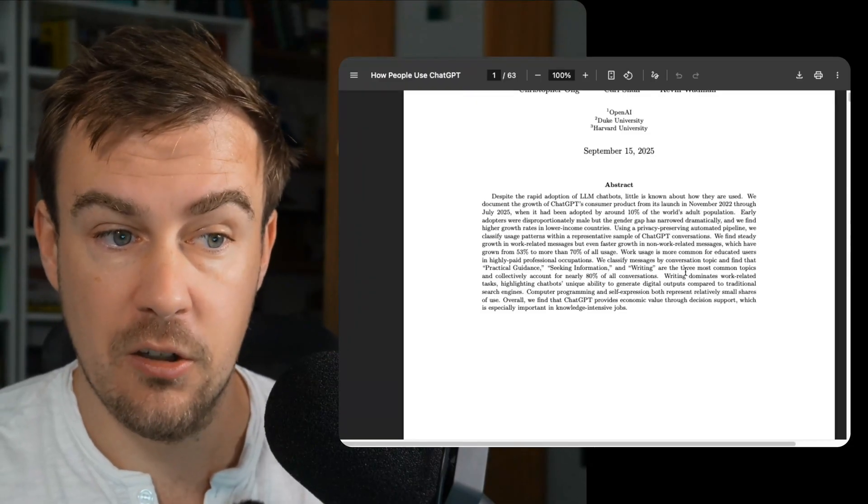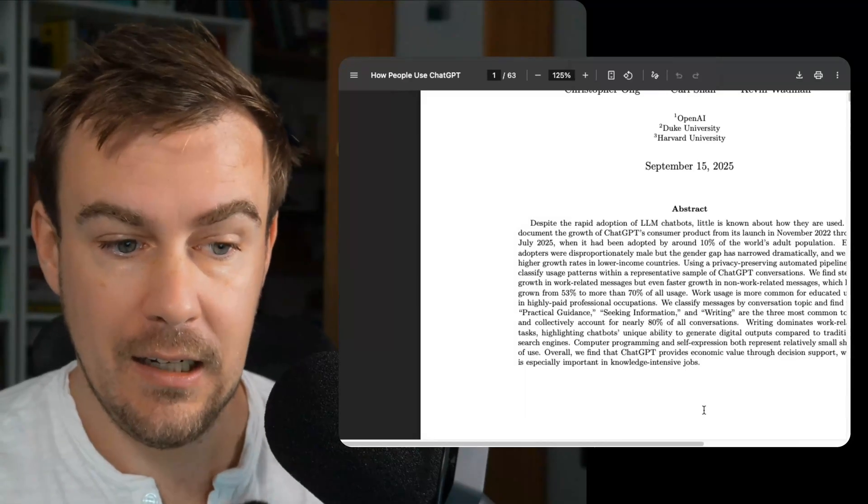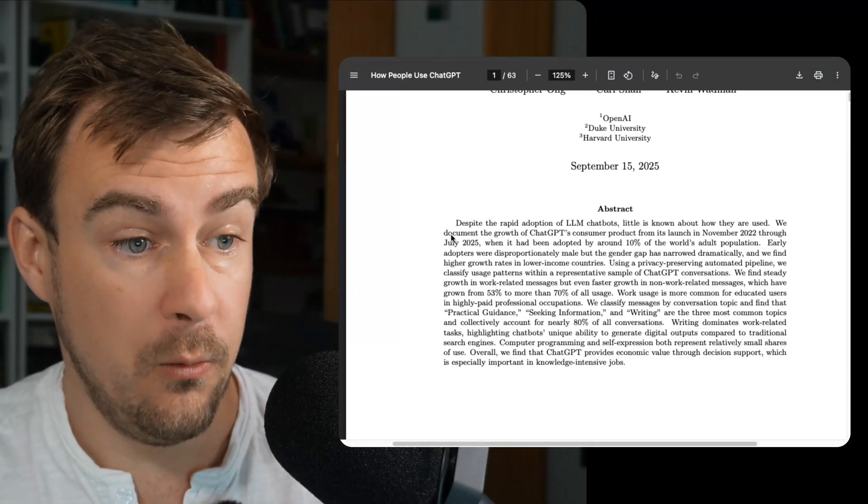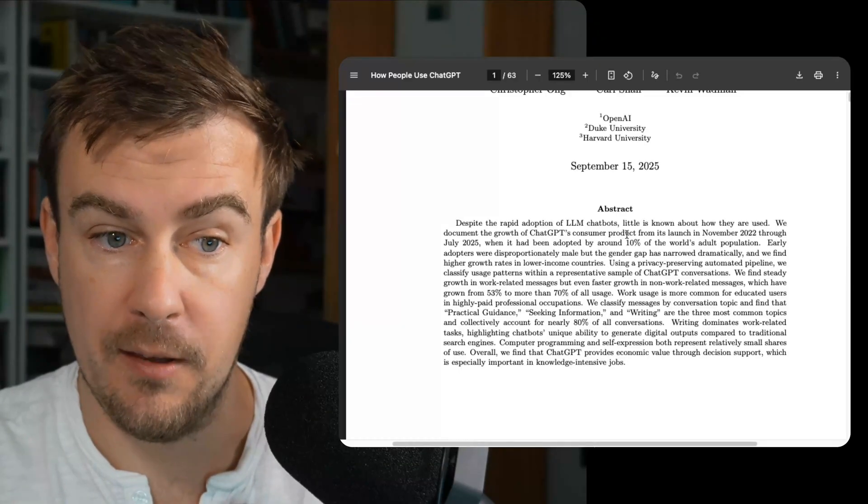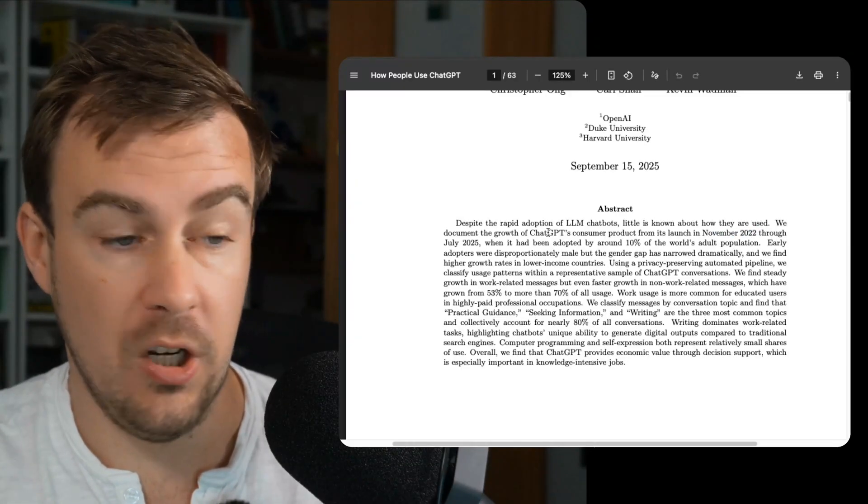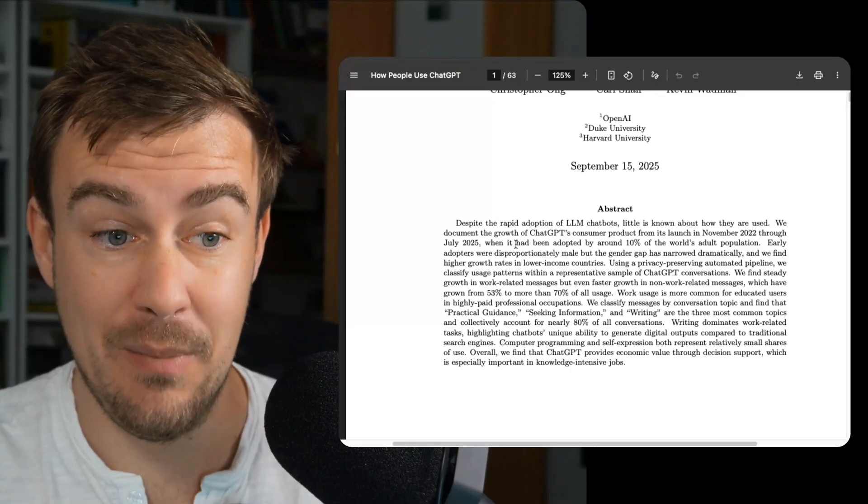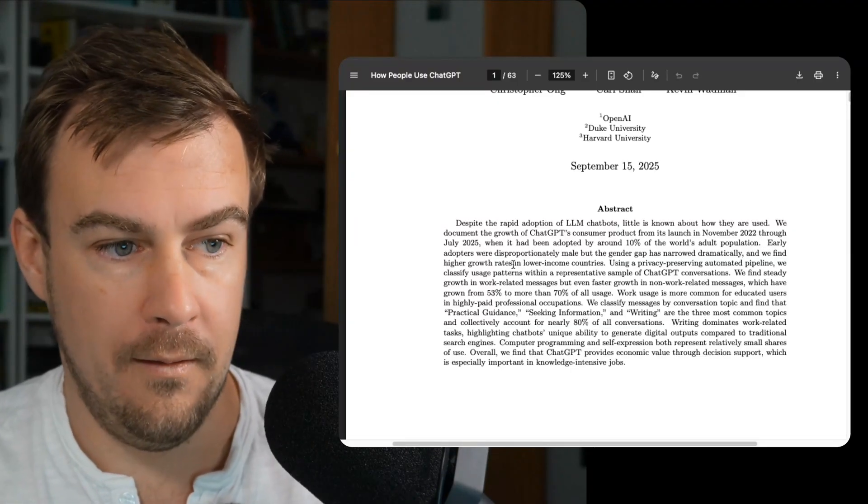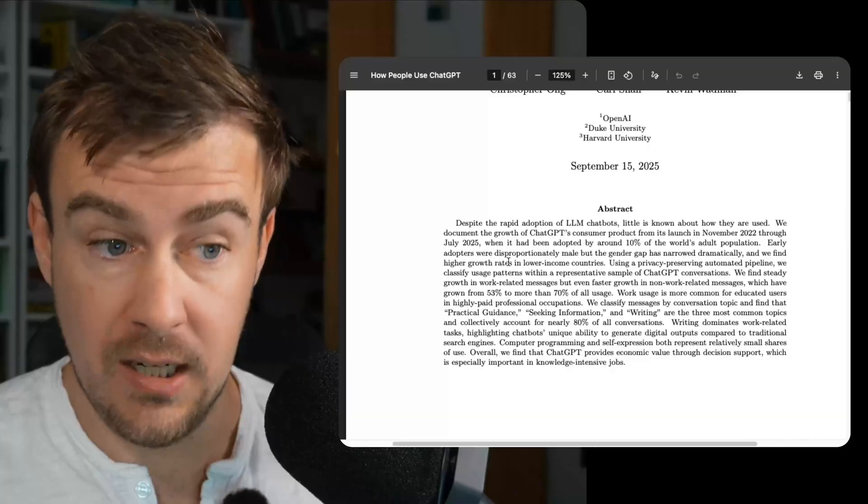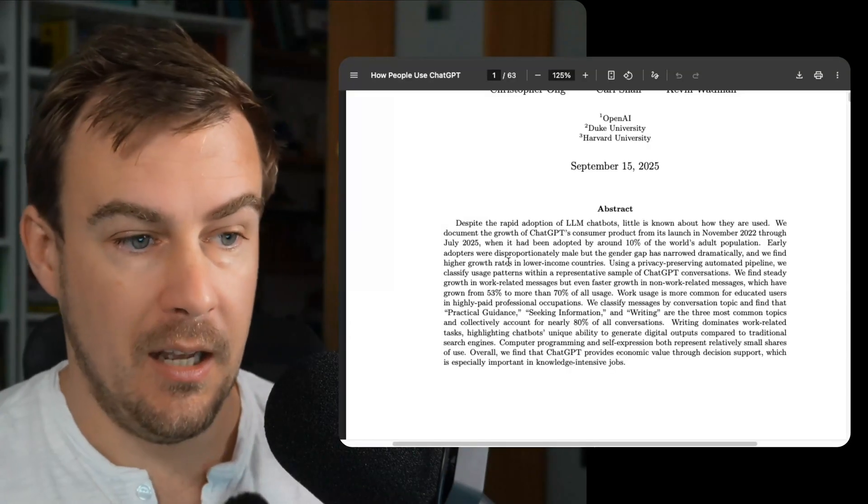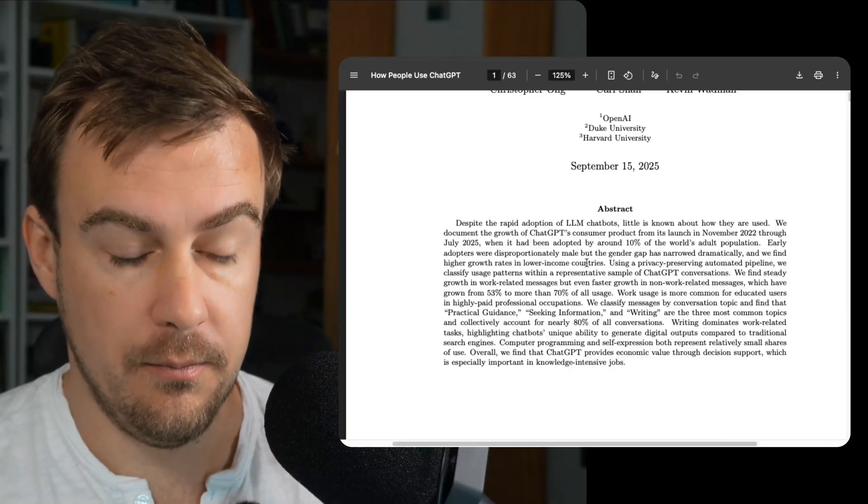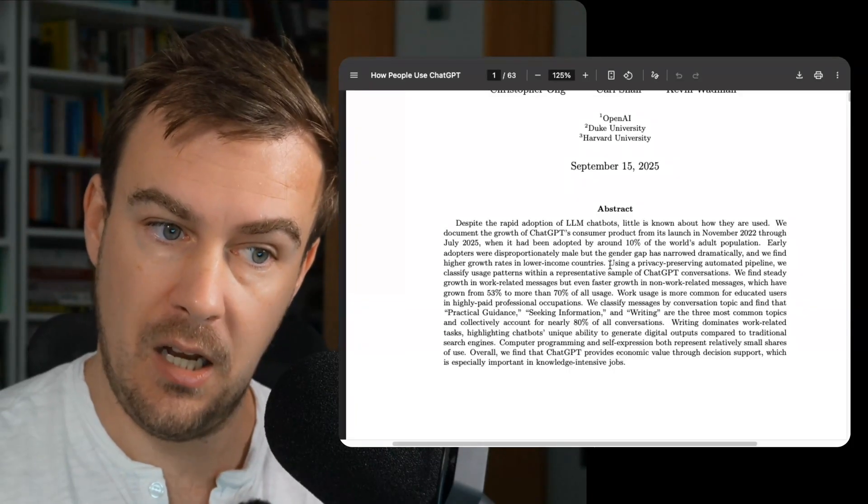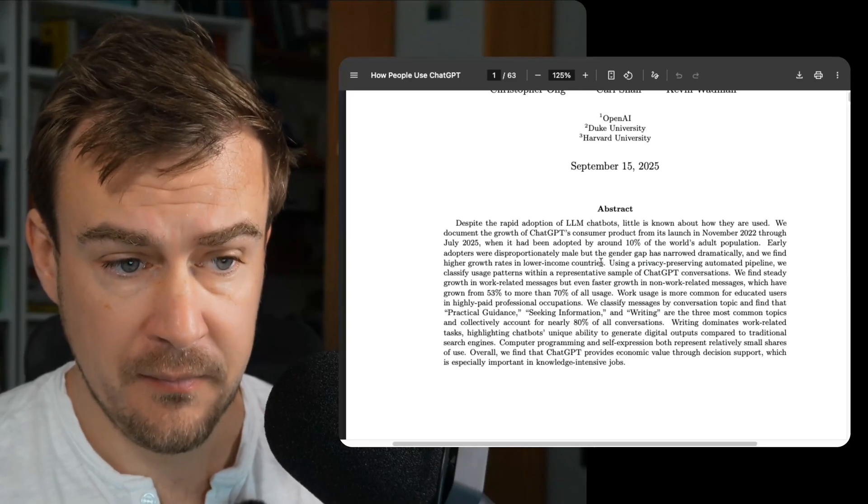Despite the rapid adoption of LLM chatbots, little is known about how they are actually used. We document the growth of ChatGPT's consumer product from its launch in November 2022 through July 2025 when it had been adopted by around 10% of the world's adult population. Early adopters were disproportionately male, but the gender gap has narrowed dramatically. And we find higher growth rates in lower income countries, which makes sense because higher income countries picked it up first and then it's been spreading from there.